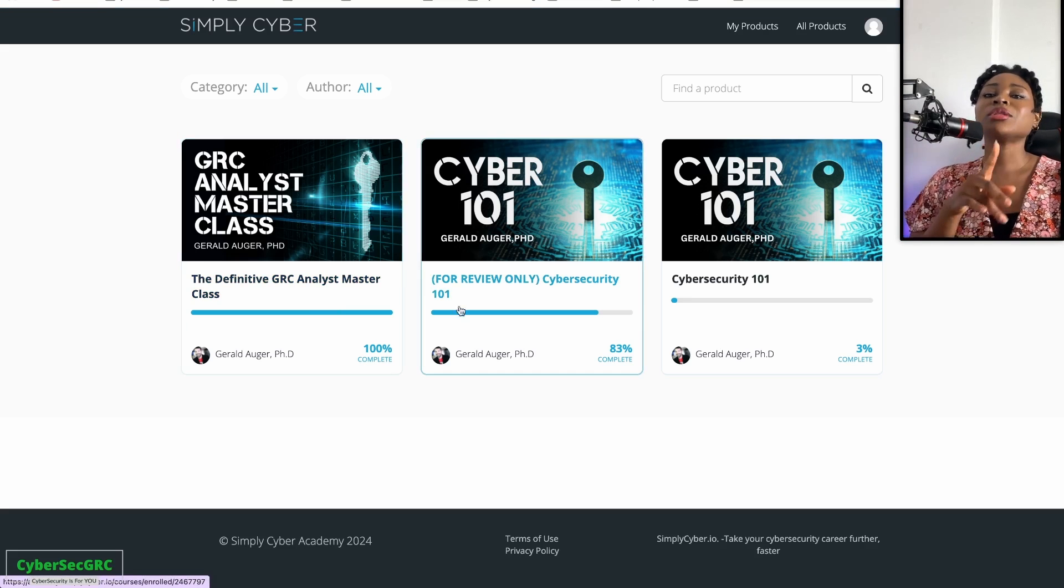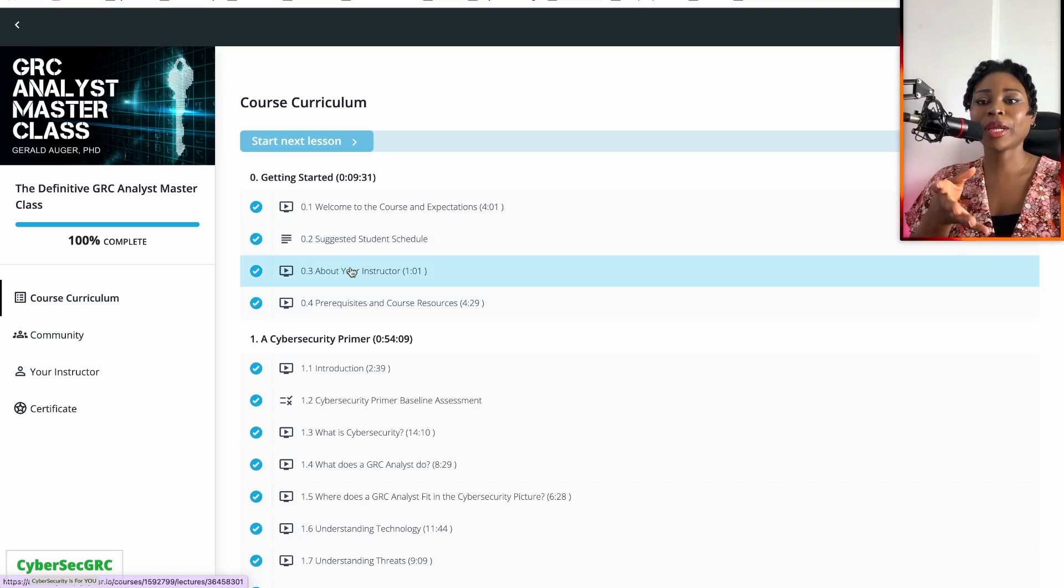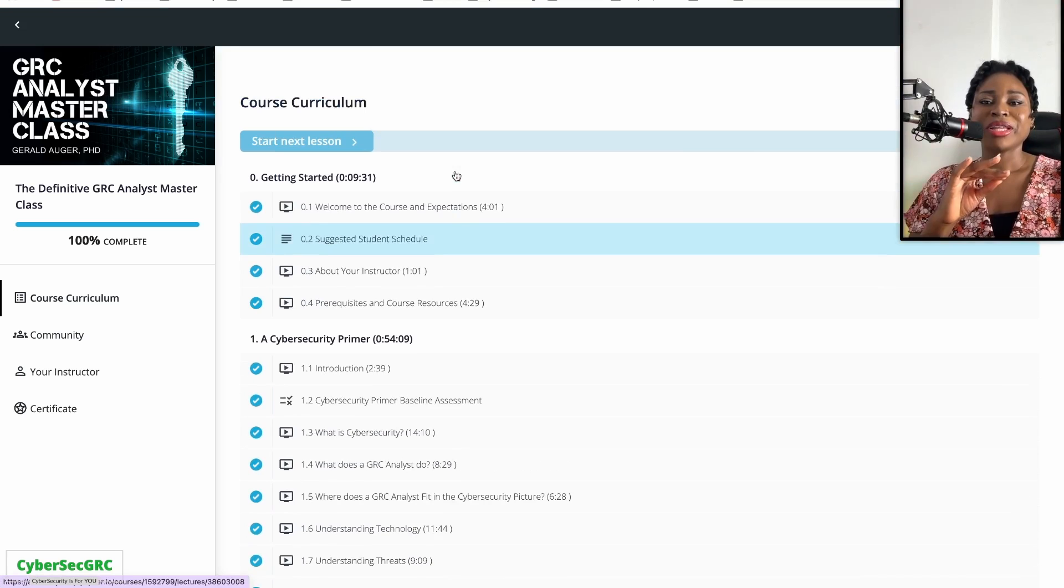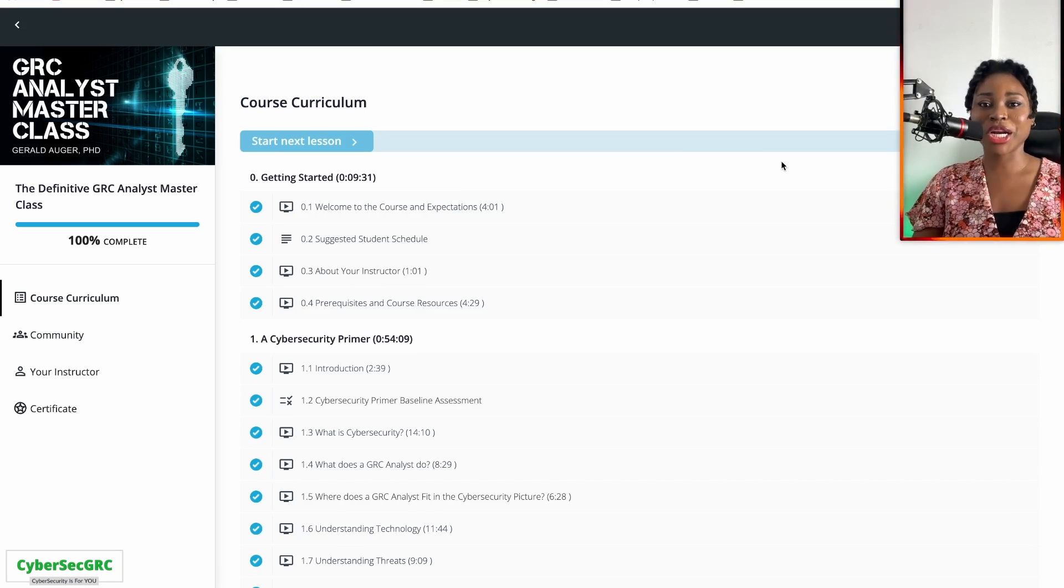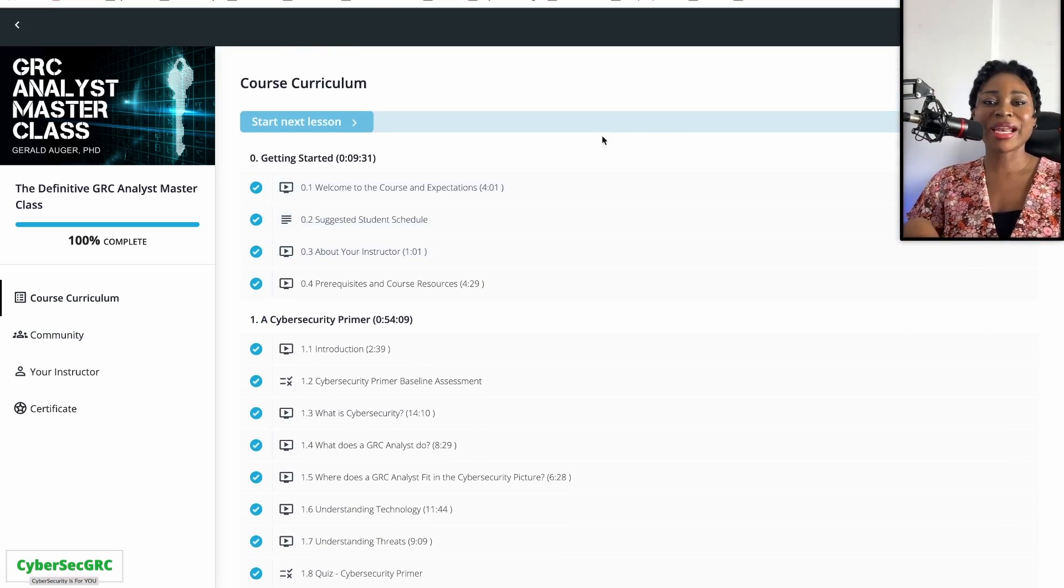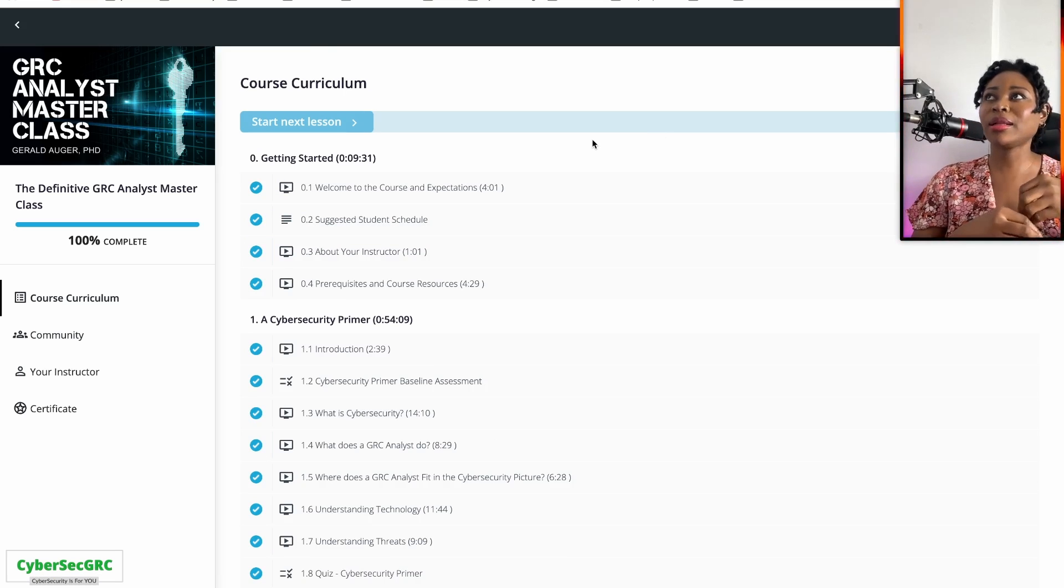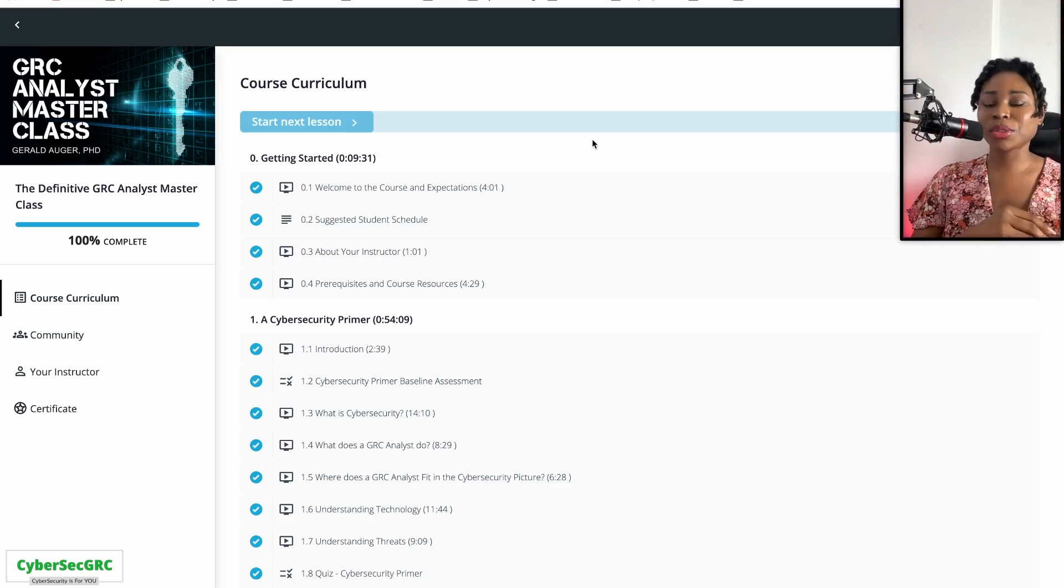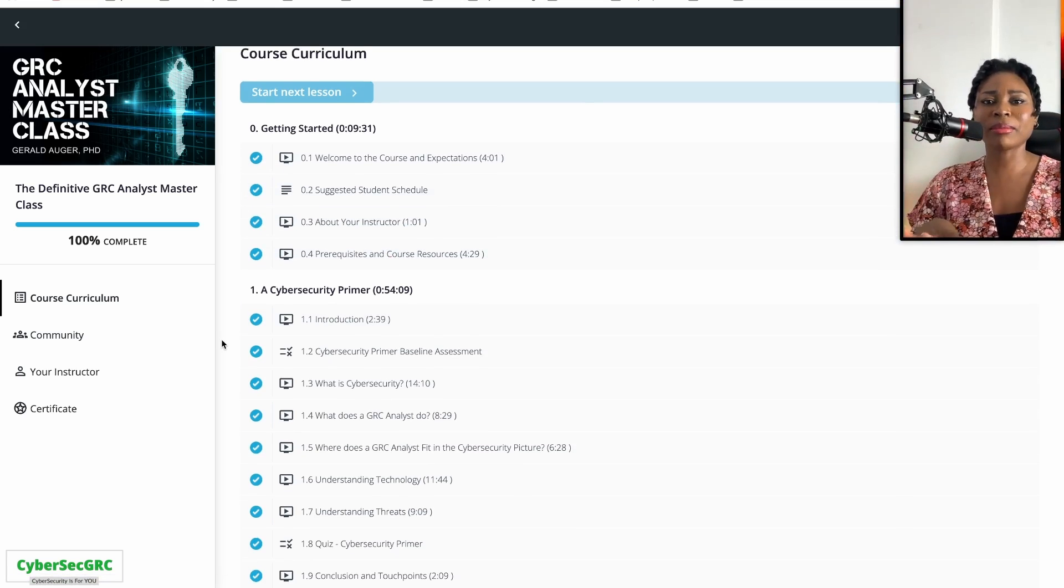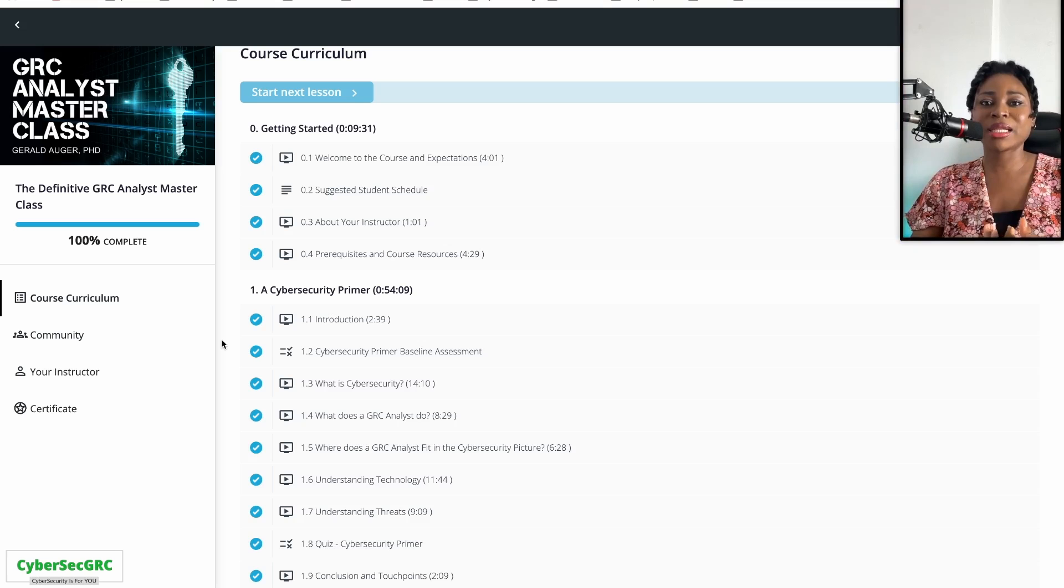I also just want to talk about the very first training that Jerry had out, which is the GRC Analyst Master Class. When this training came out, the whole industry went bonkers, everybody went bananas because this training was so good. Until then, I don't think we had like a very good GRC training that offered so much practical walkthroughs, especially for the price.